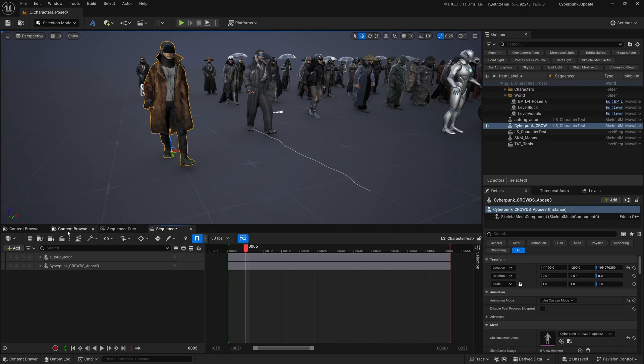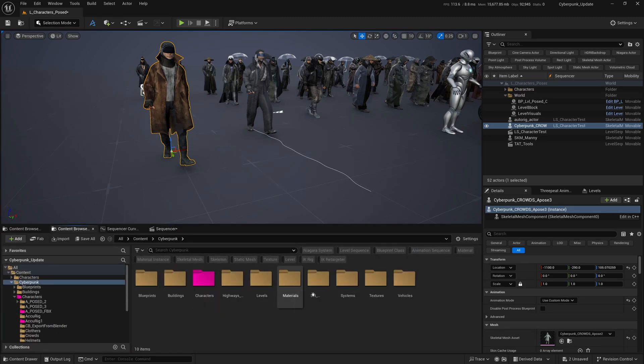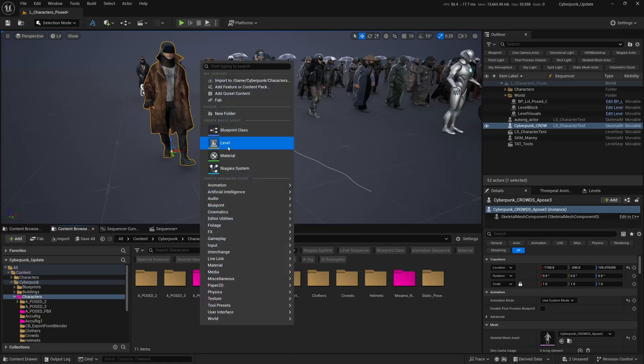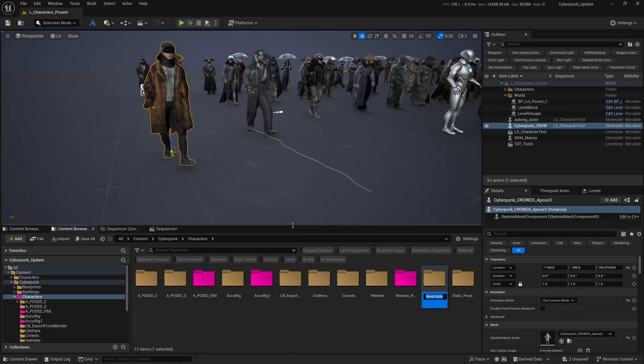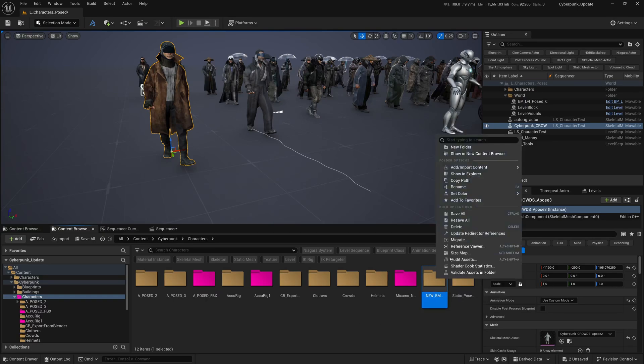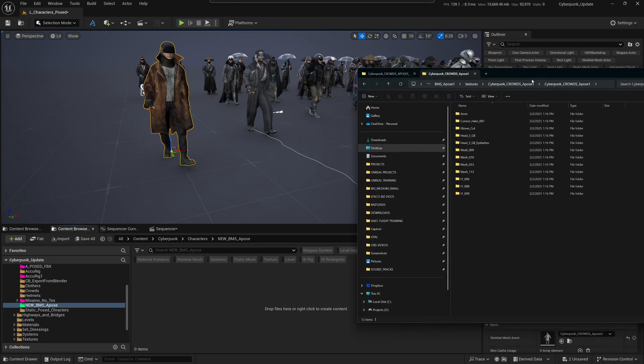We have to go into the Content Browser and make a little folder. On the Characters folder, I'll right-click, New Folder, and call this New_A-pose. Just for clarity sake, we're going to give it a color - let's give it a nice bright green.